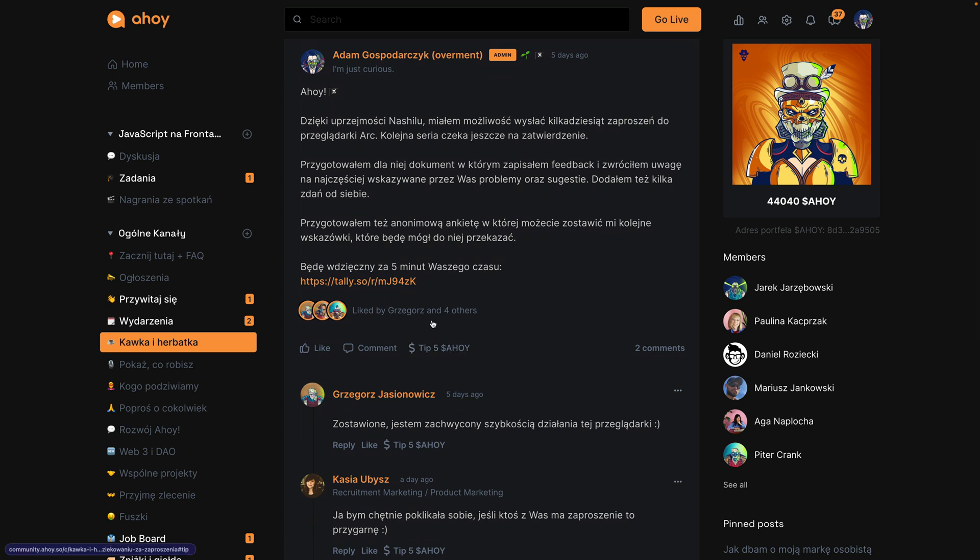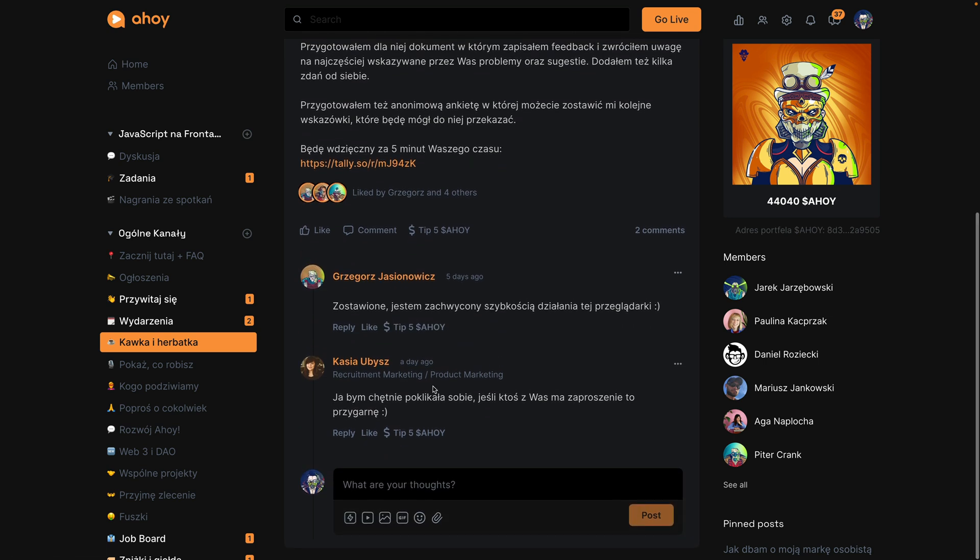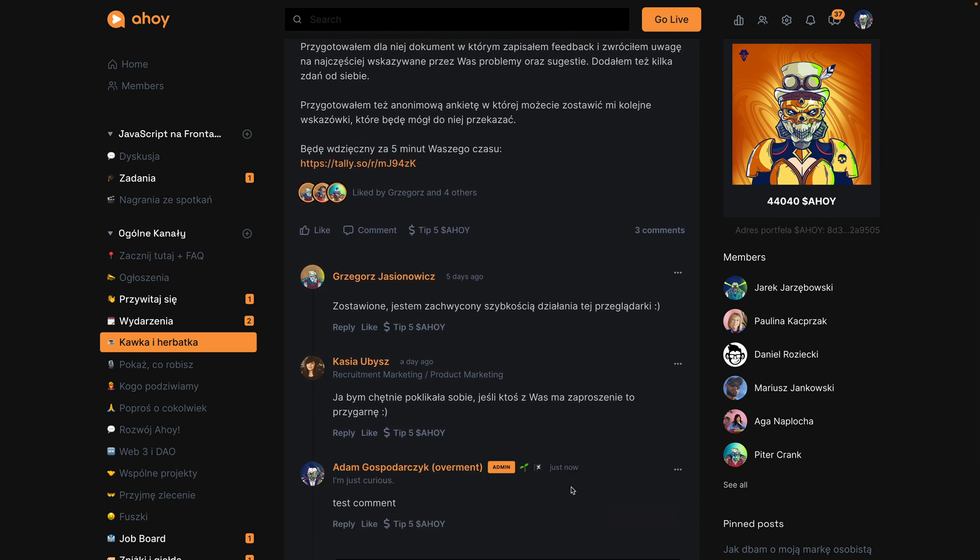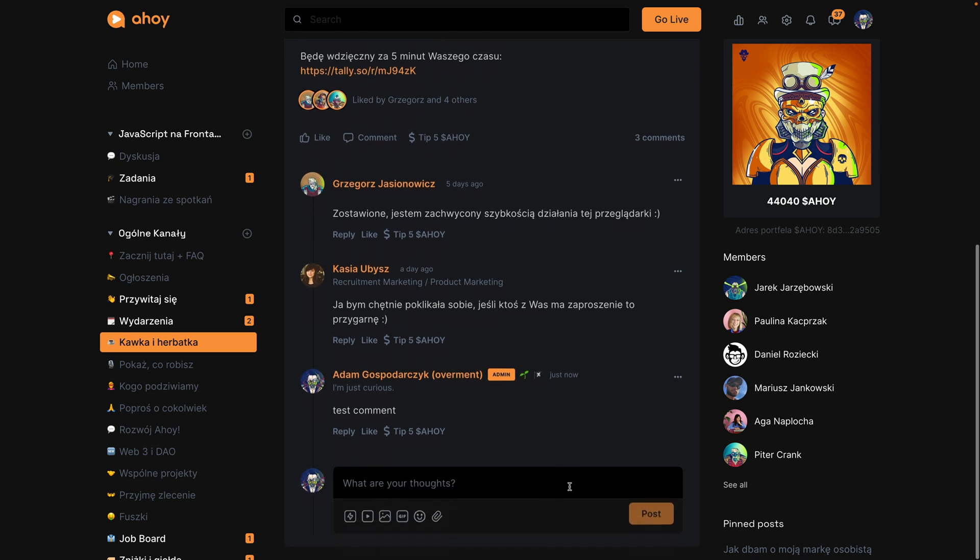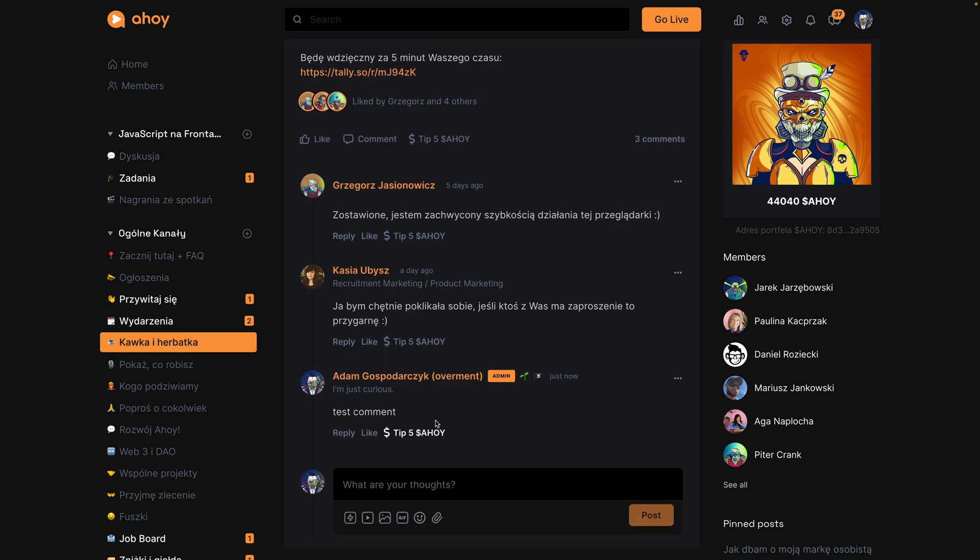As you can see, there are some additional buttons which were added to this site dynamically. It means that I have a mutation observer for my main content column, and whenever a new comment appears here, it will add my additional UI as you can see right here.